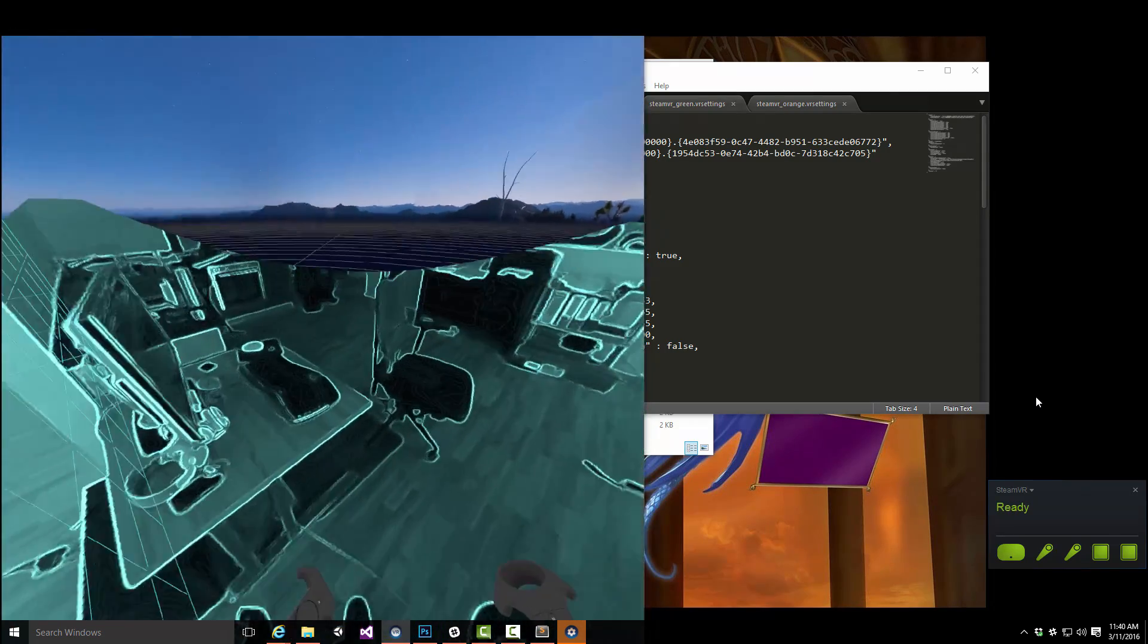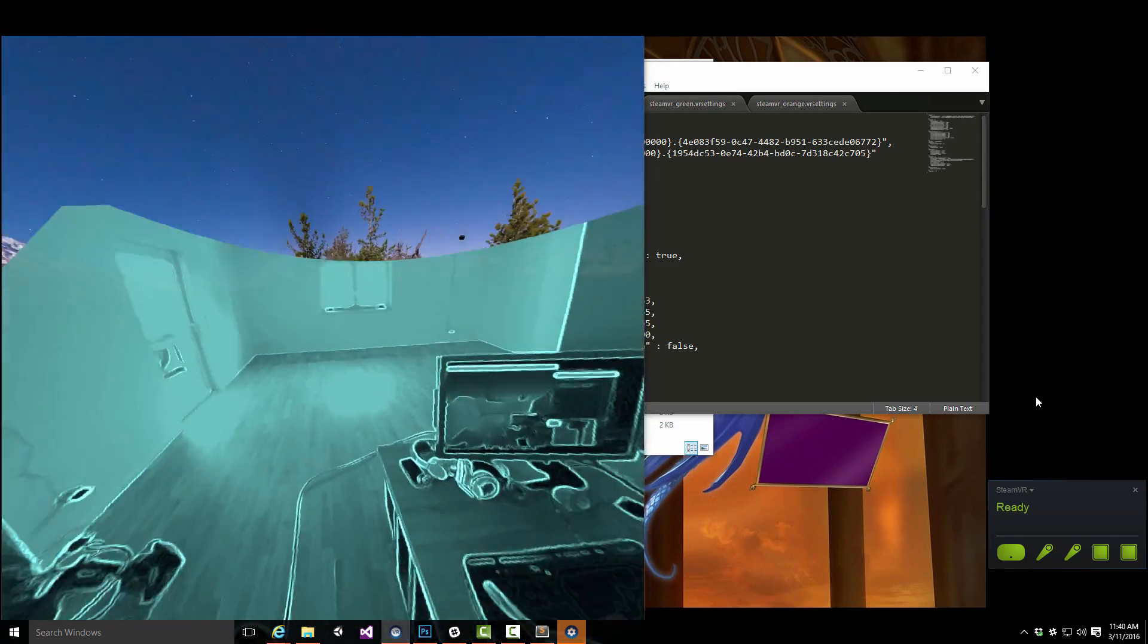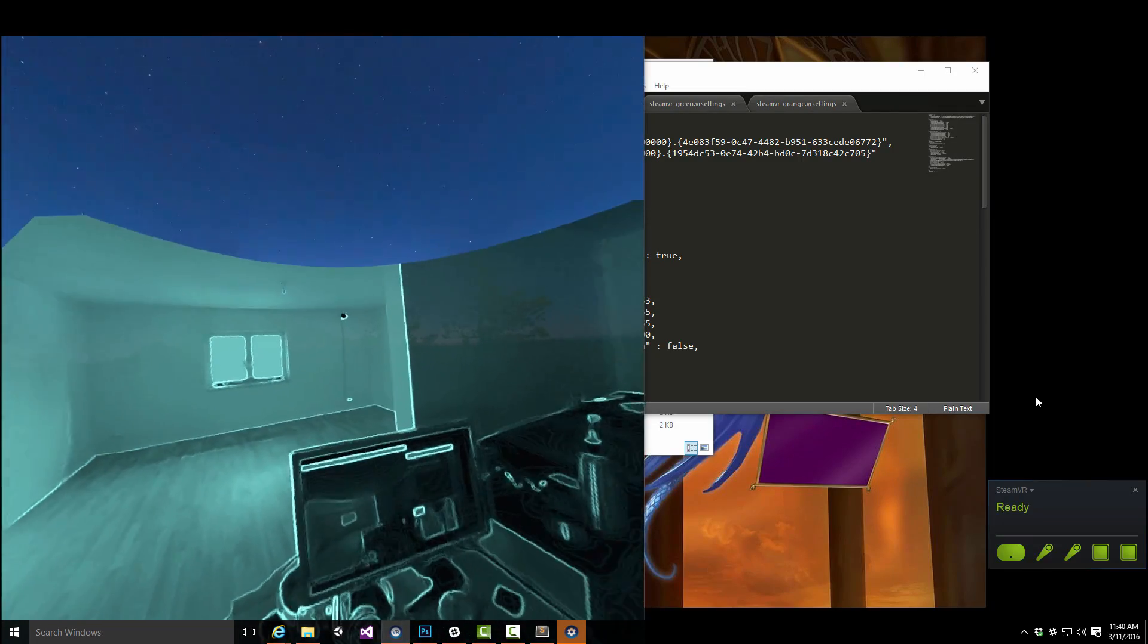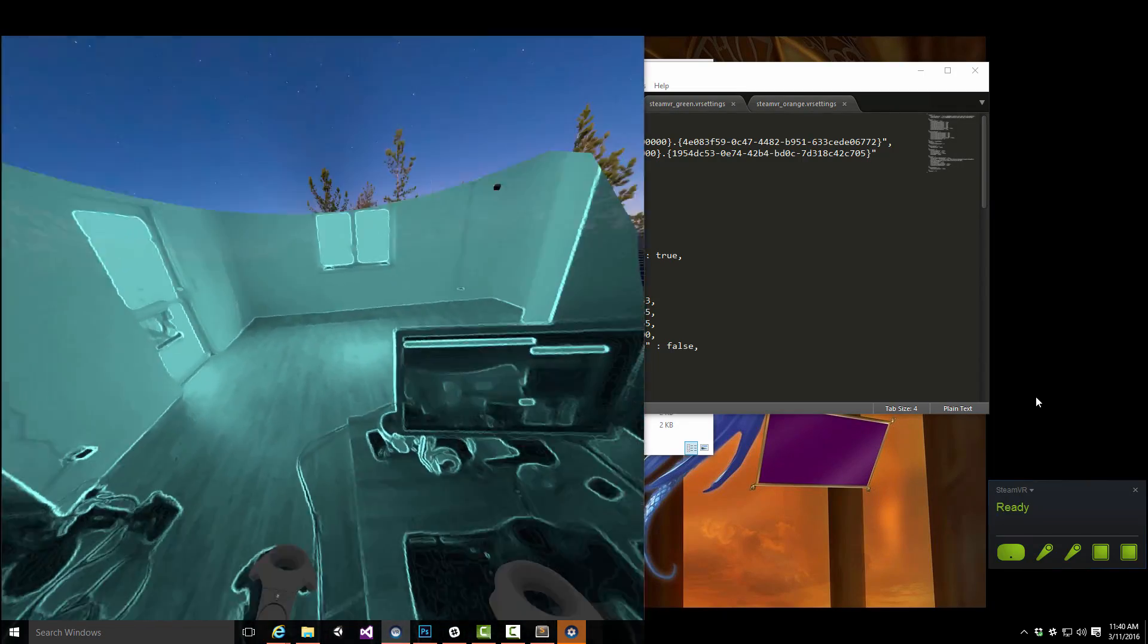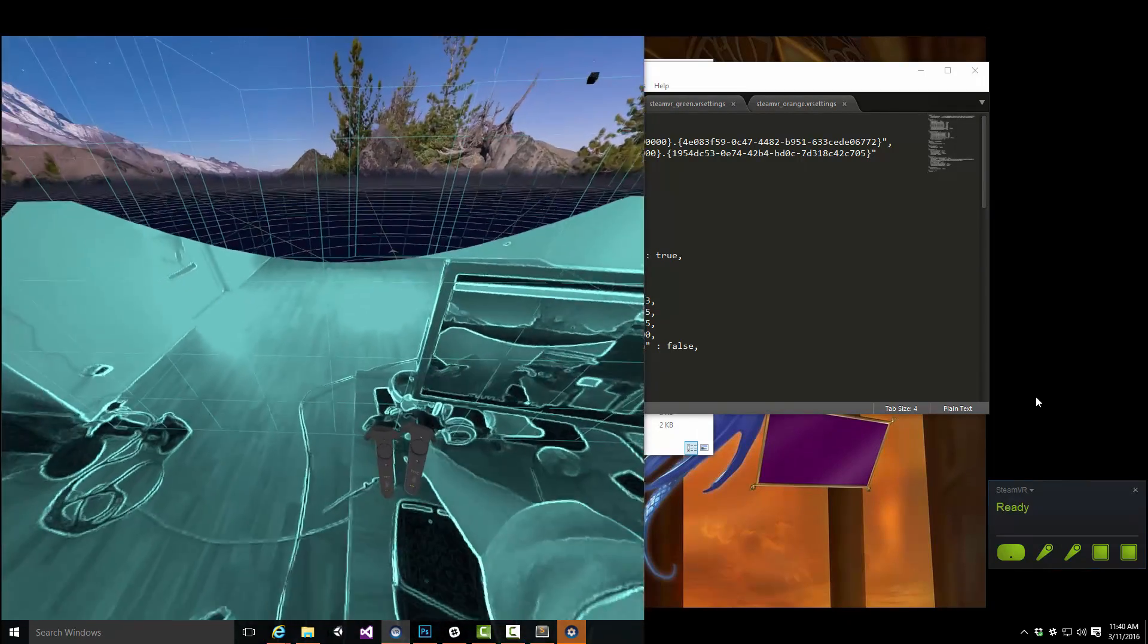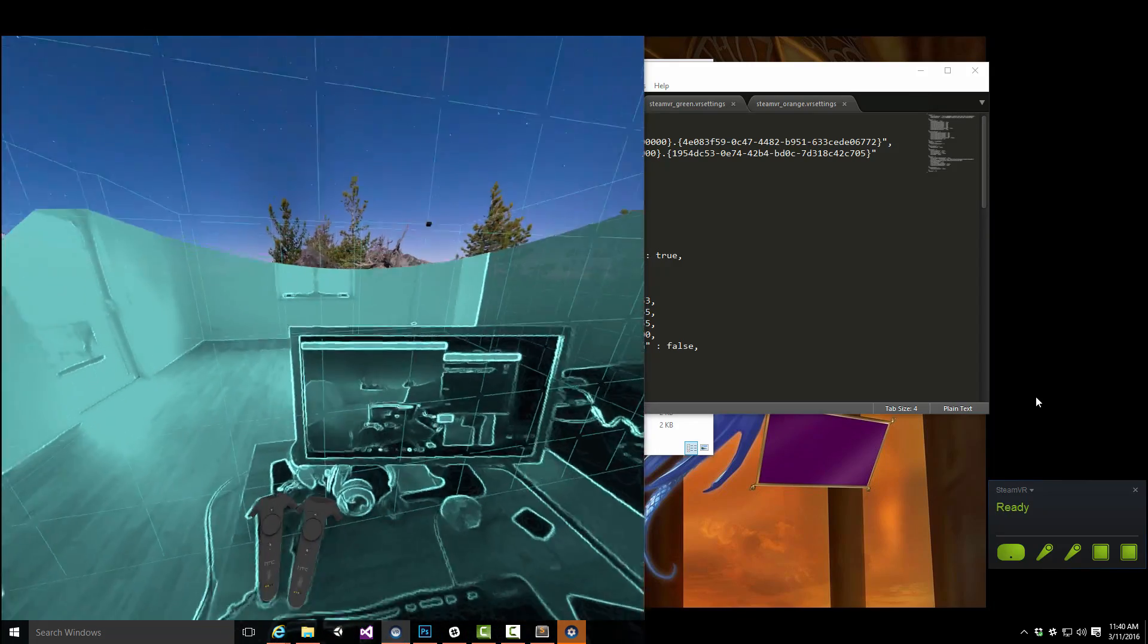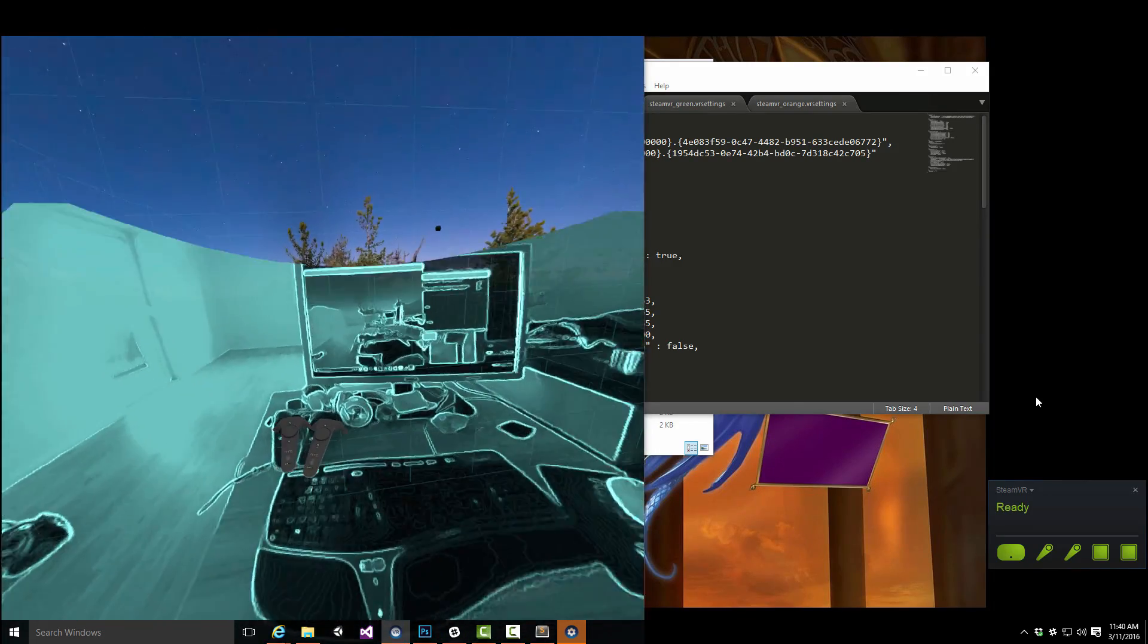I can actually still get a little bit of tracking here, but when I go like here, then I tend to lose tracking, because it's not really what the Lighthouse system is designed for.